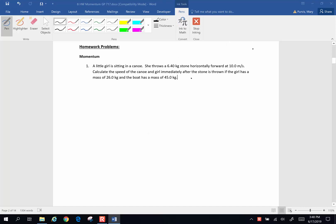We are working on some chapter 8 homework problems on momentum. A little girl is sitting in a canoe. She throws a 6.4 kg stone horizontally forward at 10 meters per second. Calculate the speed of the canoe and the girl immediately after the stone is thrown if the girl has a mass of 26 kg and the boat has a mass of 45 kg.